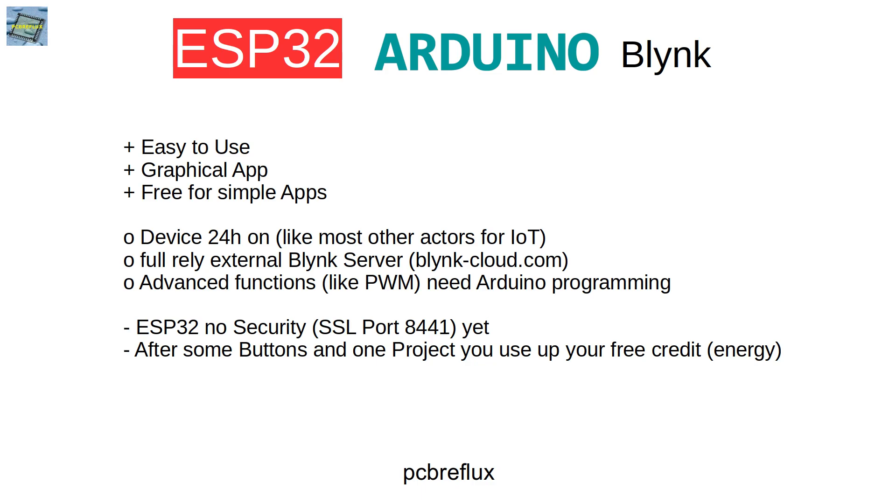But there are some downsides. Maybe your device has to stay on 24 hours if you want to use this, and you also need 24 hours your WiFi connection. You fully rely on the Blynk server and you have no other way to steer your small IoT device. And for some advanced functions, you also need some Arduino programming code.